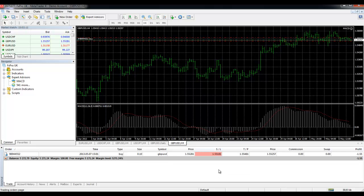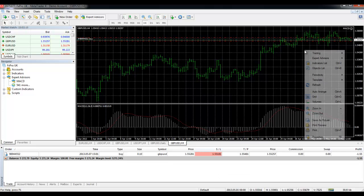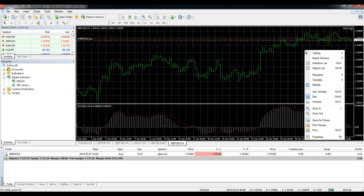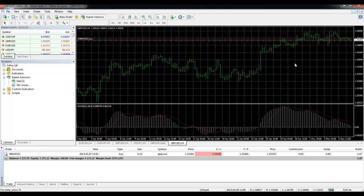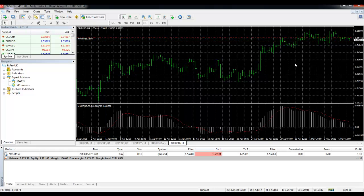And to stop the expert advisor simply right mouse click in the chart area, go to expert advisors and then remove. But even if you remove it you could still have open positions so you would then need to close those.